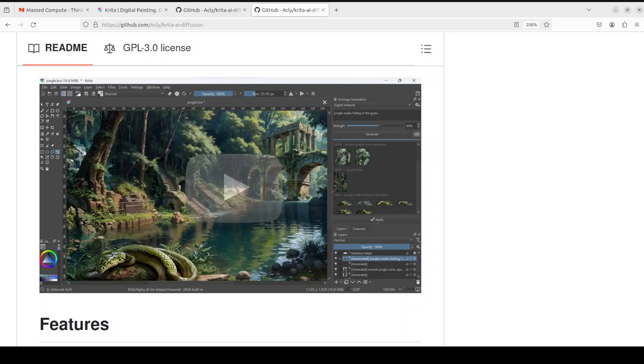It also gives you workflow integration and then it is local, open, and free as I mentioned earlier. Also, you don't need a massive GPU for this.